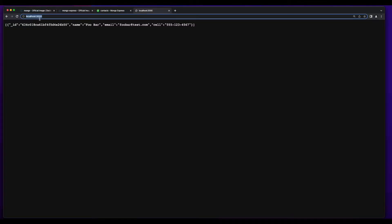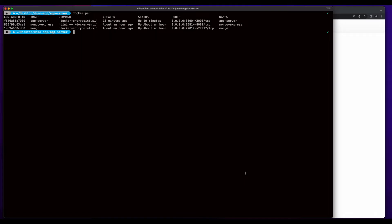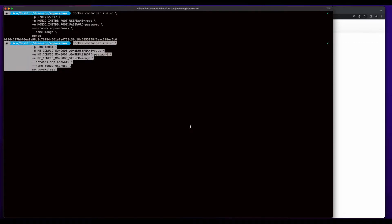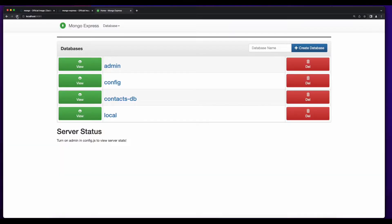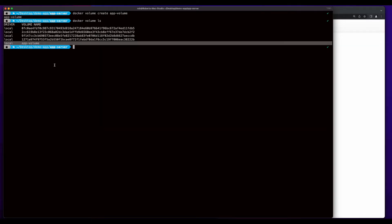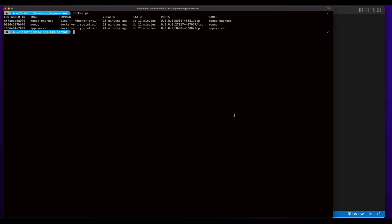If you jump into the browser and hit localhost port 3000, we see that our document is returned. But if I jump back in the terminal and I stop Mongo and Mongo Express, then remove the stopped containers and restart them, if I jump back in the browser and refresh Mongo Express, we see that the contacts database is gone. In order to persist the data for the database, I want to create a shared volume for my application. So I'll jump back into the terminal and create a new volume named app volume, and now we see the new volume. Now I need to stop the Mongo and Mongo Express containers and restart them, passing in the volume that I just created.